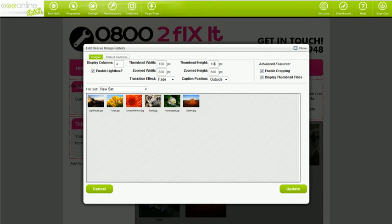Likewise, you can choose your zoomed-in image height and width. Most people leave these at the default of 800 pixels by 600 pixels, but feel free to get custom if you'd like to.